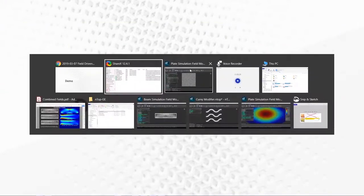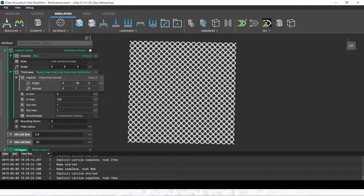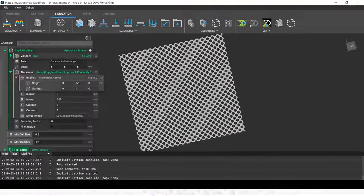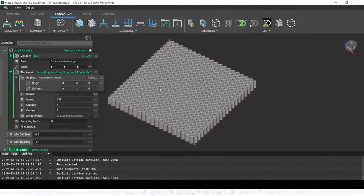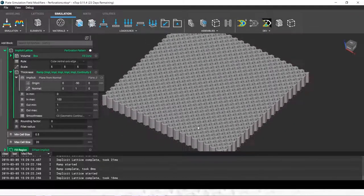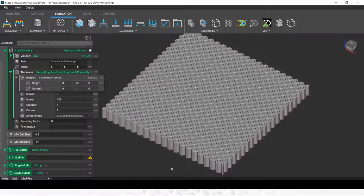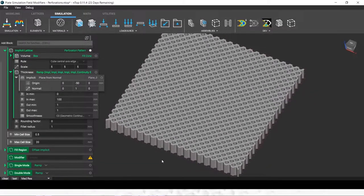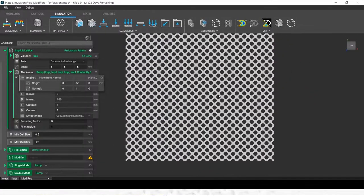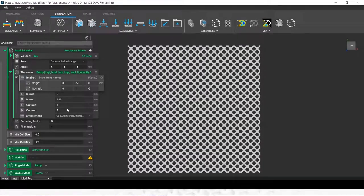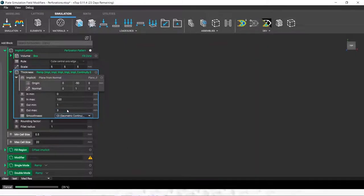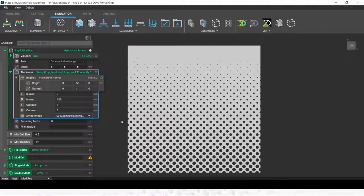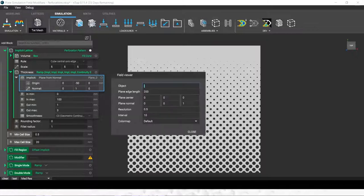Let me show you this in our software. Say we had a plate, which we want to have some perforations in. It's quite simple to put a uniform perforation pattern into a plate, but what if you wanted to grade that pattern from one edge to the other? With a field representation, that's very easy to do.